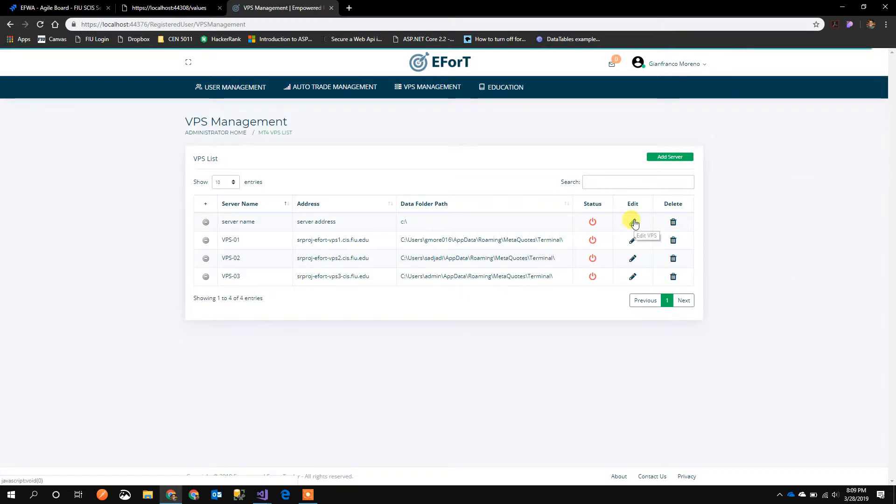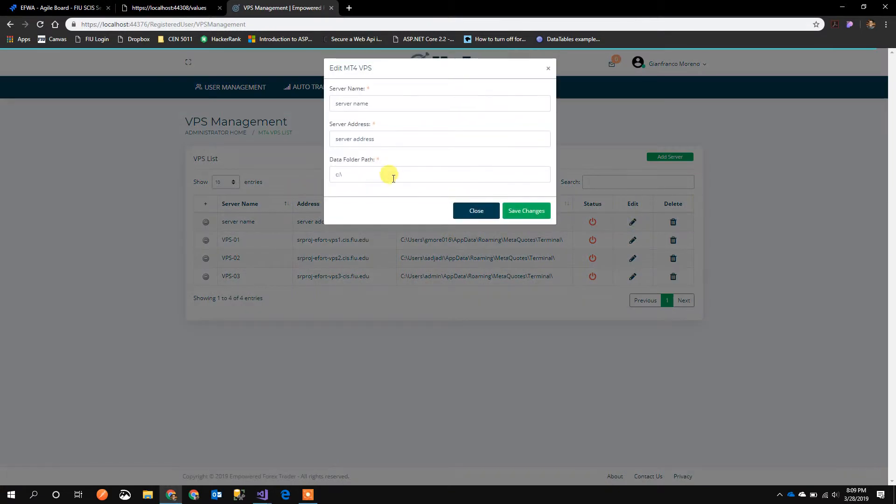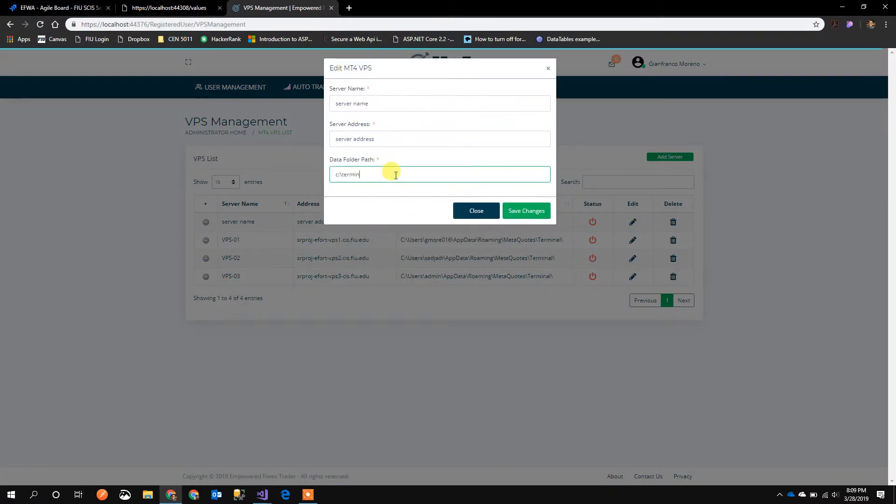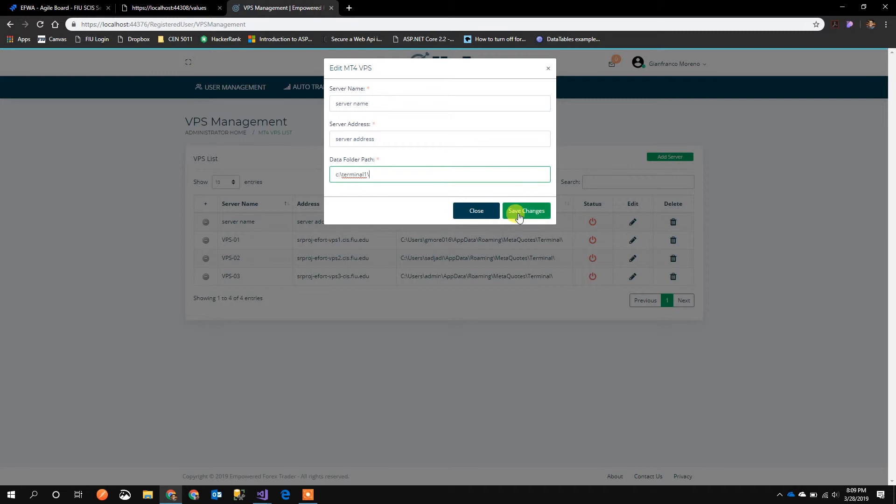Another thing we can do is edit. This pre-populates the information. It says Edit MT4 VPS instead and then shows Save Changes.